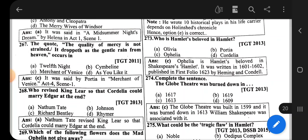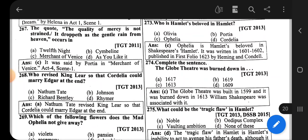Question number 273: Who is Hamlet's beloved in Hamlet? The correct option is Ophelia.